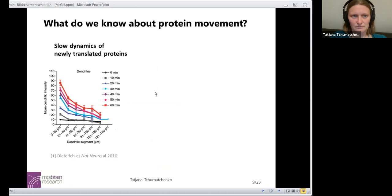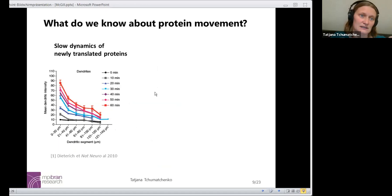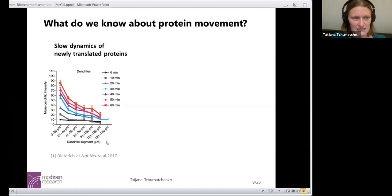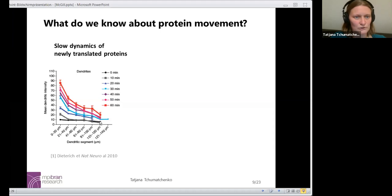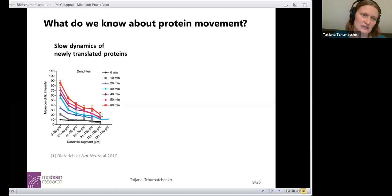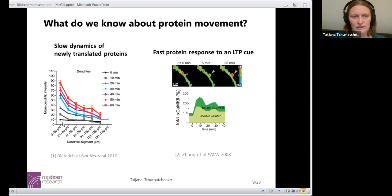What do we know about this protein trafficking bottleneck or protein movement in the dendrites in general? We know that the dynamics of newly translated proteins is relatively slow. These are experiments labeling all newly synthesized proteins in the dendrite and watching them increase in concentration as a function of time. At time zero, none of the labeled proteins are available. As time progresses, their concentration increases — in the dendrites first, and then a bit more near the soma — but it really happens quite slowly, on the order of minutes, up to about 60 minutes.